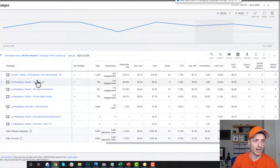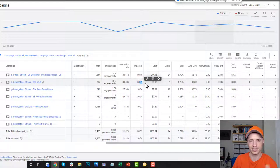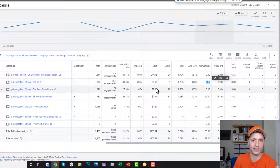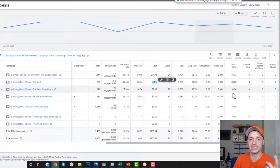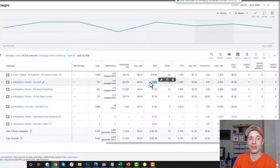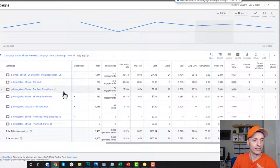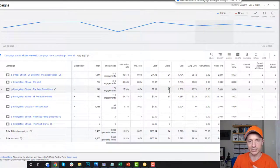My retargeting campaign for the vault shows $0.04 per view — there we go. I've only spent $8, generated nine clicks, 1.28% click-through rate, $0.89 per click, so that's pretty good. No conversions or sales yet, but I've only spent $8, and one person buying is at least $47. So I've got plenty of room to play — I just need somebody to buy within $46 and I'm profitable. The sales funnel book has similar results: $0.04 per view, about $8 spent, 10 clicks, but no conversions here.